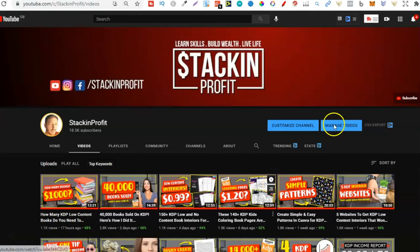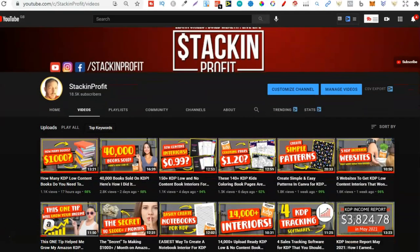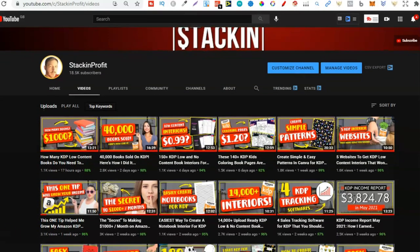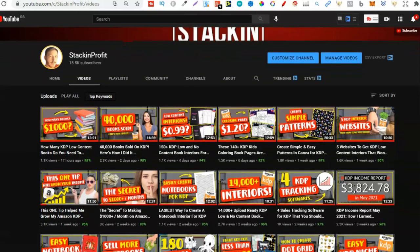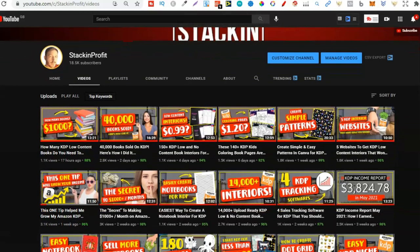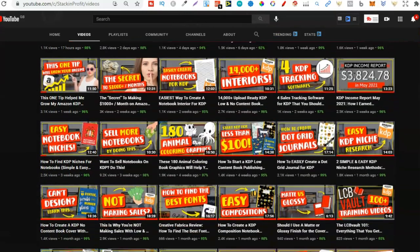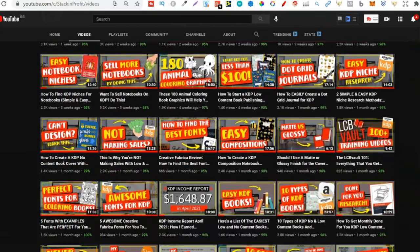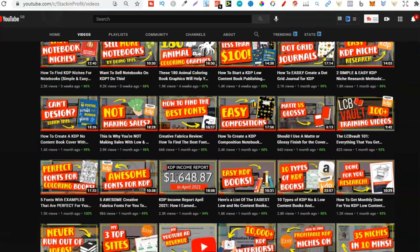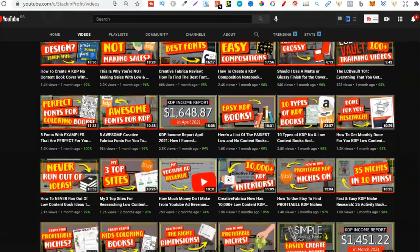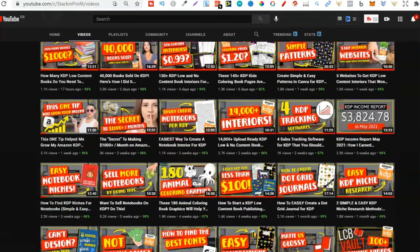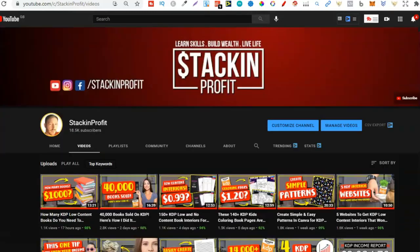Welcome back to Stacking Profit. My name's Paddy and over here we give you the tools and resources to learn, grow and master passive income streams so that you can live a life of freedom.